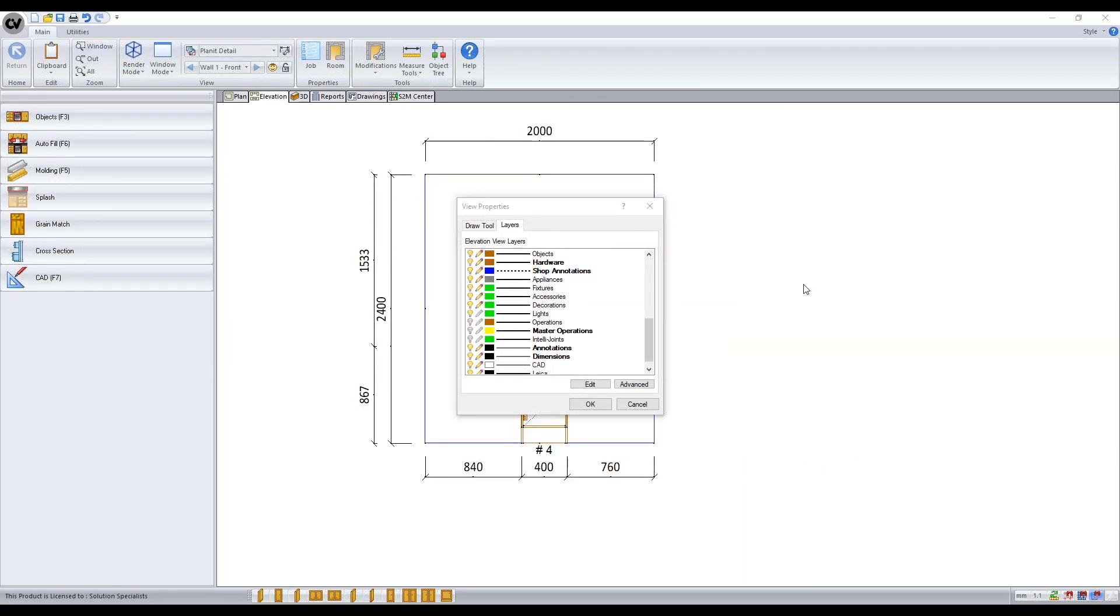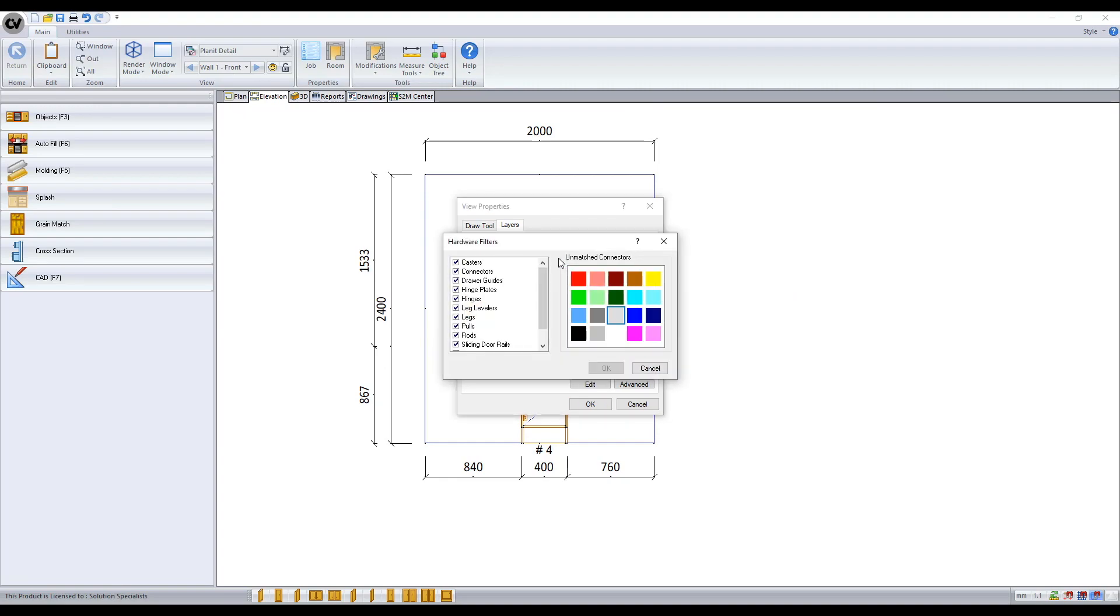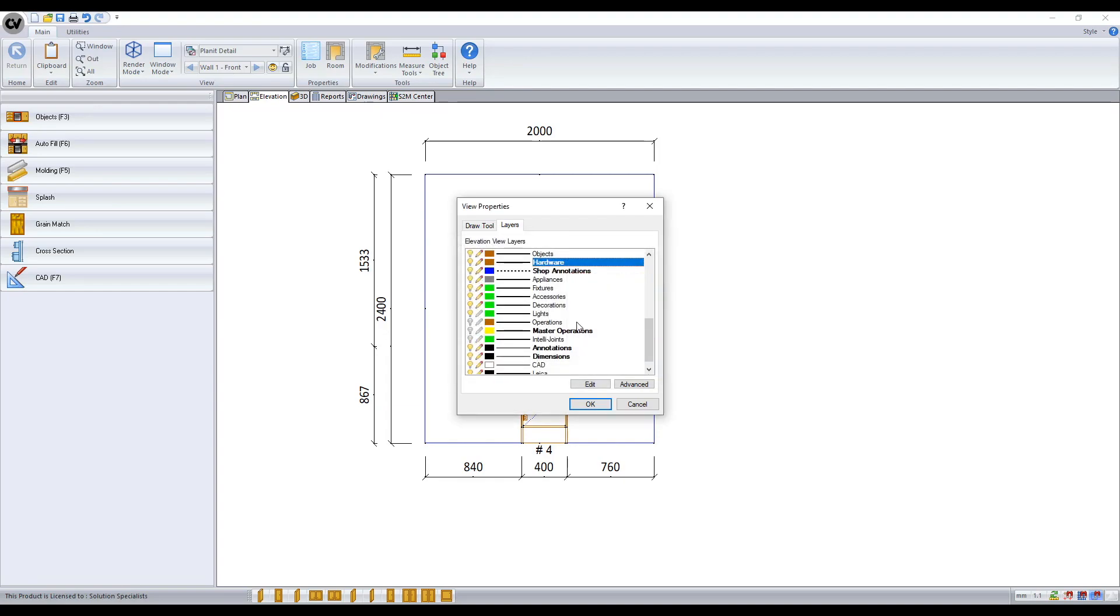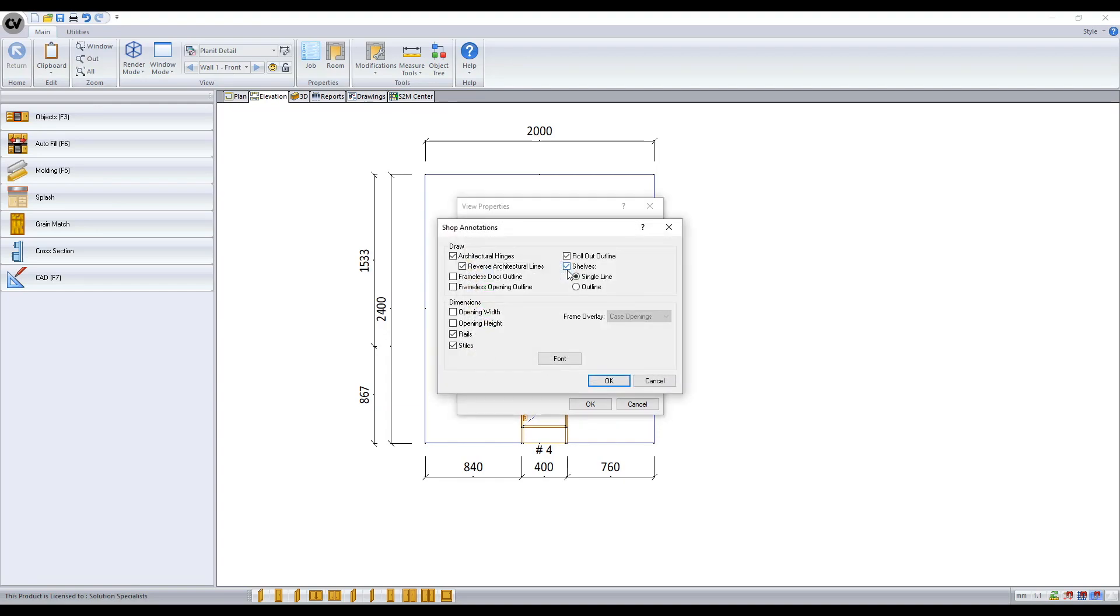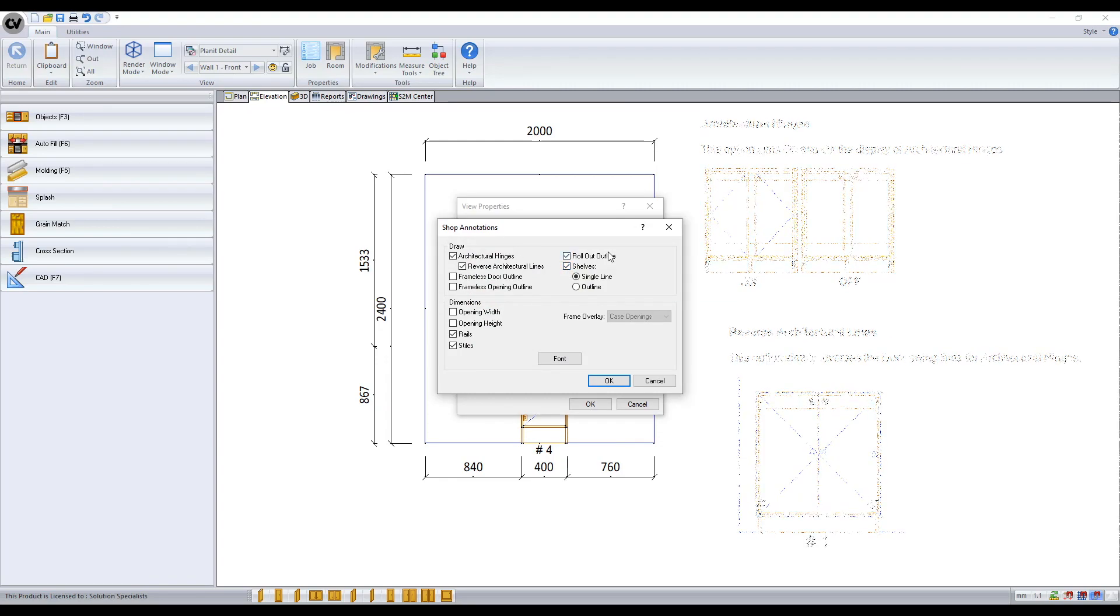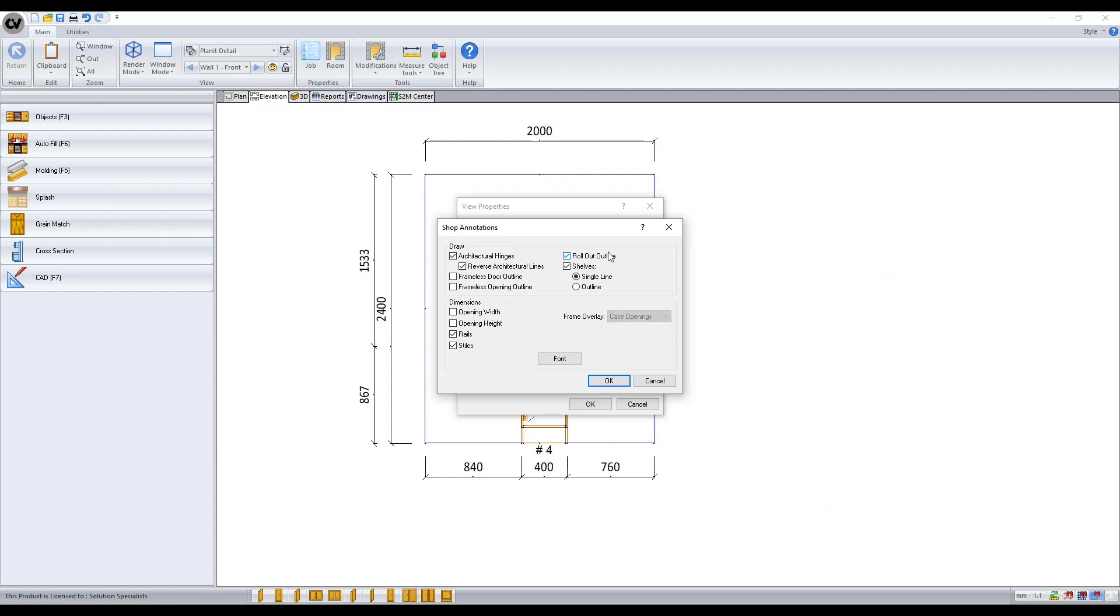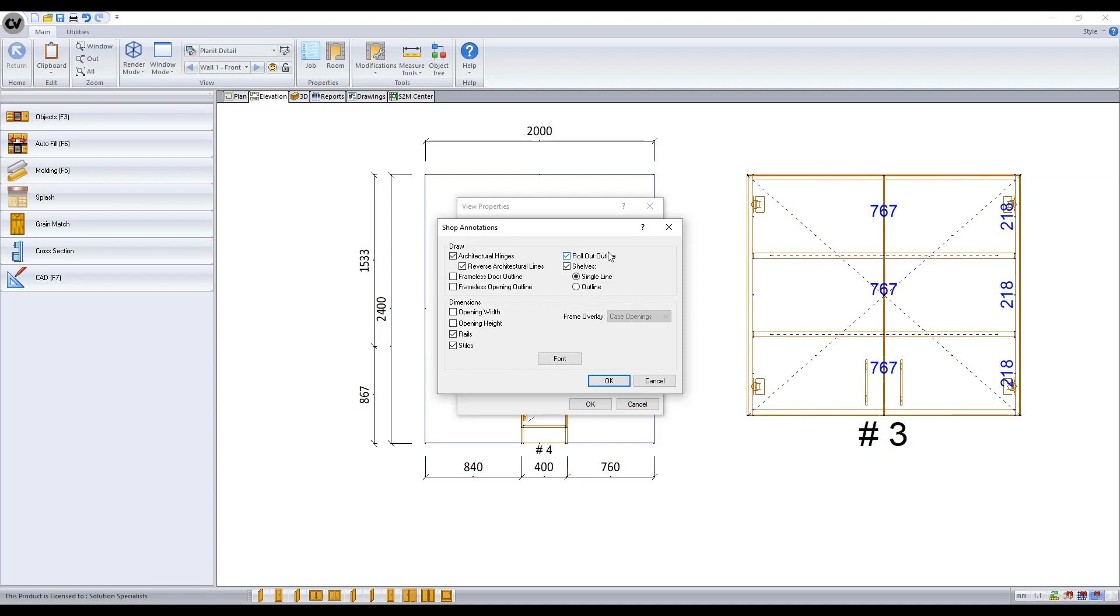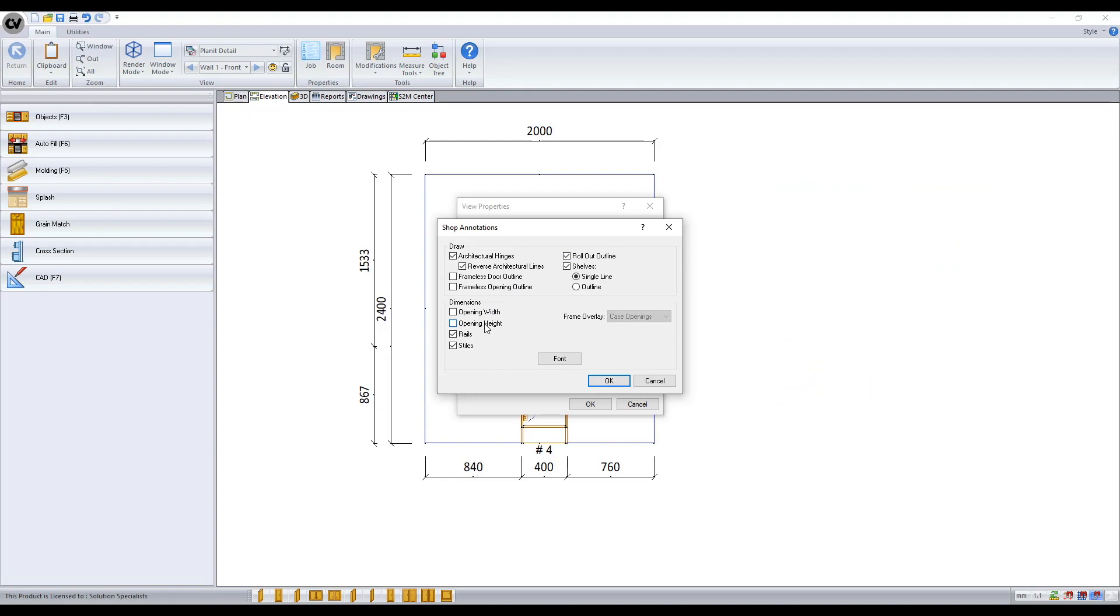Back in the layers tab we can also adjust the layers with bold text further by double clicking on them. For hardware we can show or hide certain categories. For shop annotations you can change which way you want to draw your hinge arrows and if you want your shelf outline to display or not. You also have the option to display dimensions on cabinet opening widths and heights.